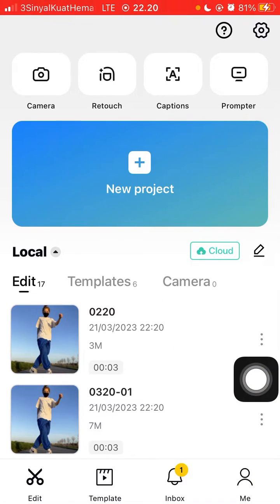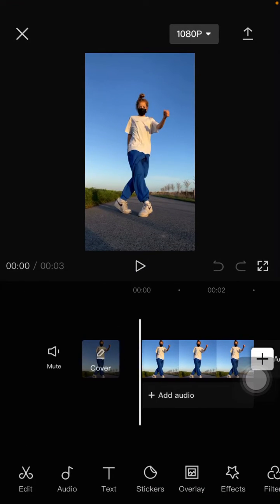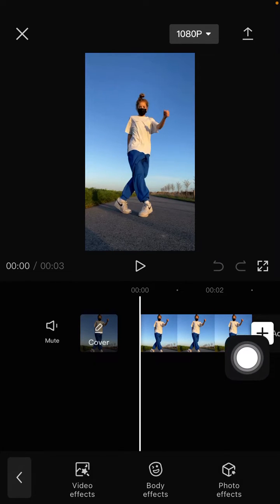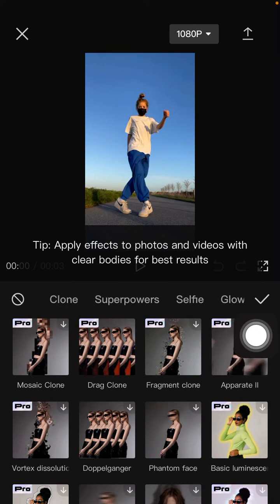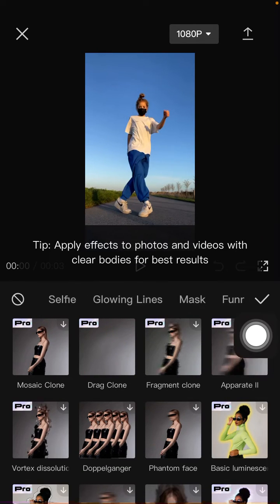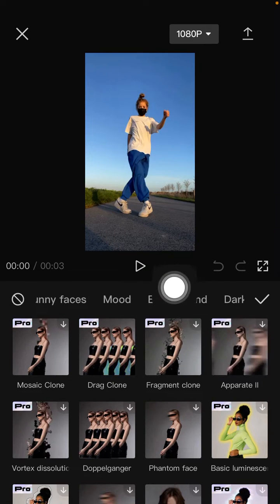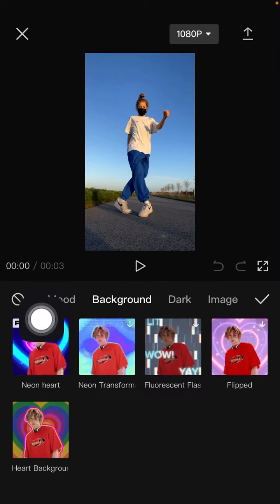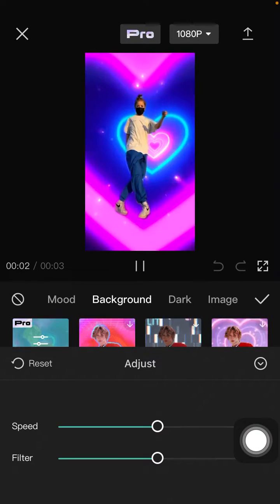Select your project — there is a photo — then select Effect and select Other Effects. Scroll and just select Background, so you can find the neon heart. Just click on it and adjust for the speed.